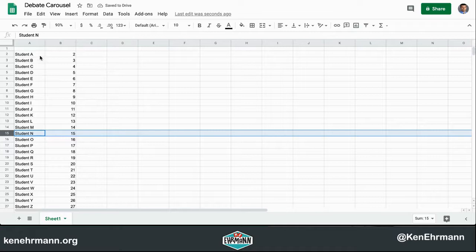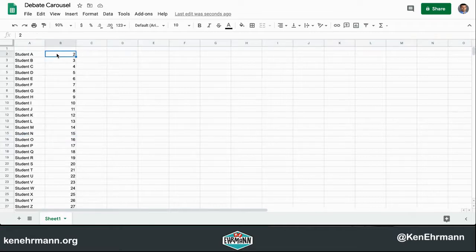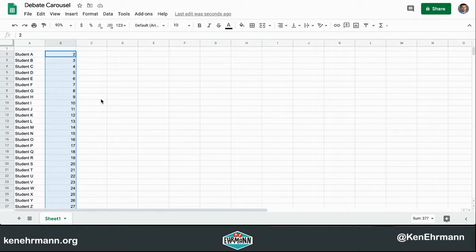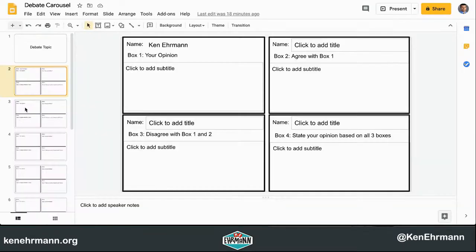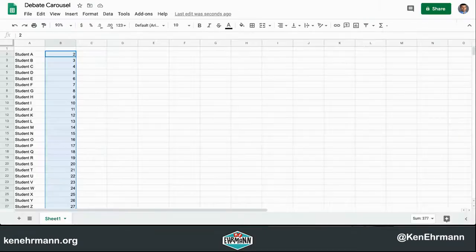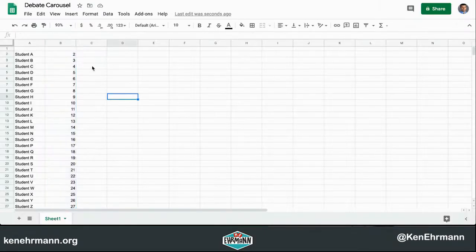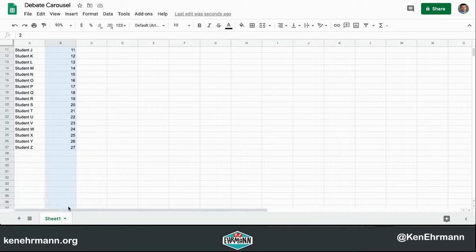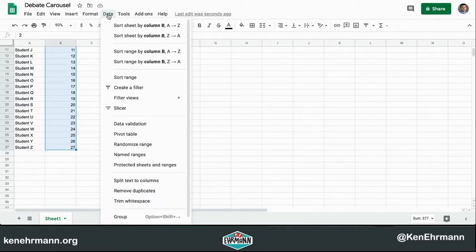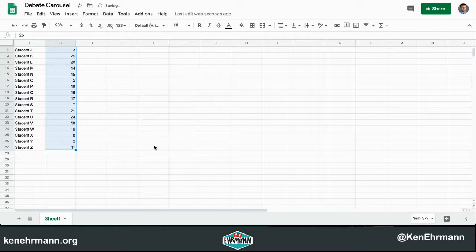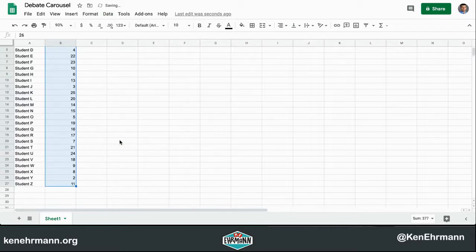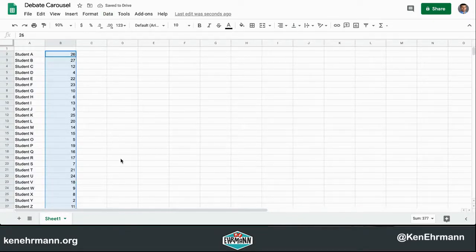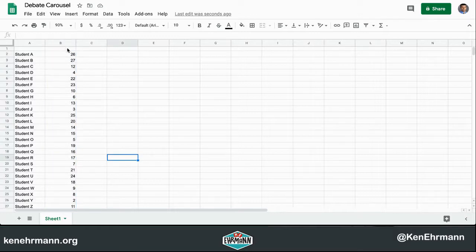For the opening, the students will be assigned to their corresponding number in order. When you're ready to have the students be randomly assigned to a new slide to add their opinion to somebody else's, you can simply highlight the section, go to Data, Randomize Range, and it automatically randomized where the students need to go.